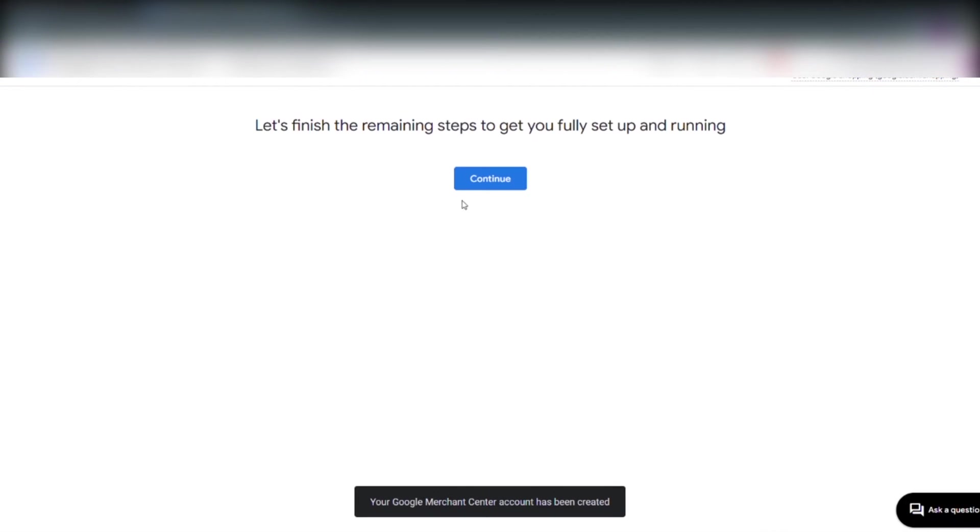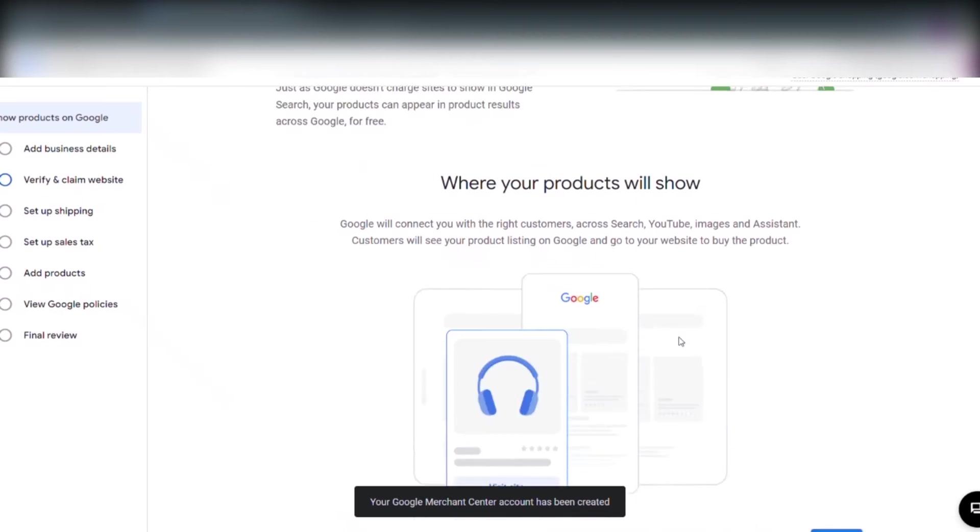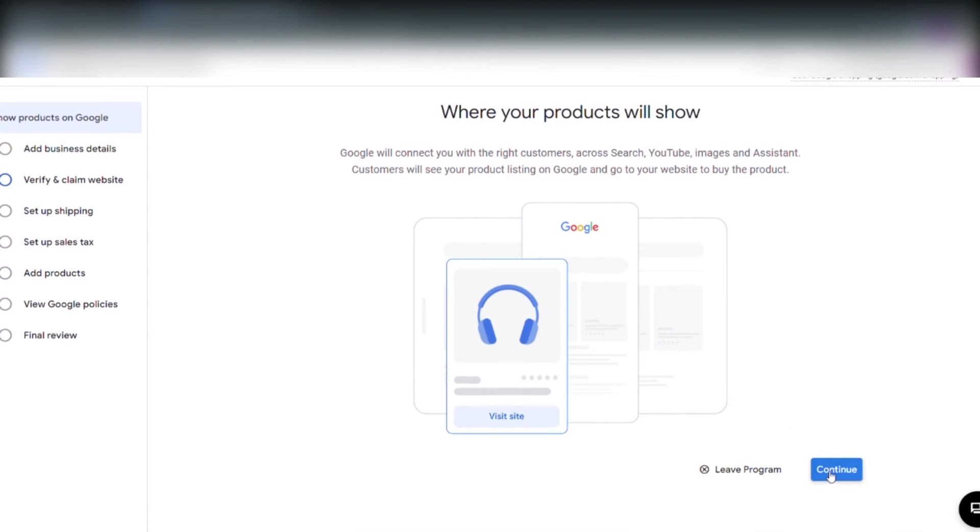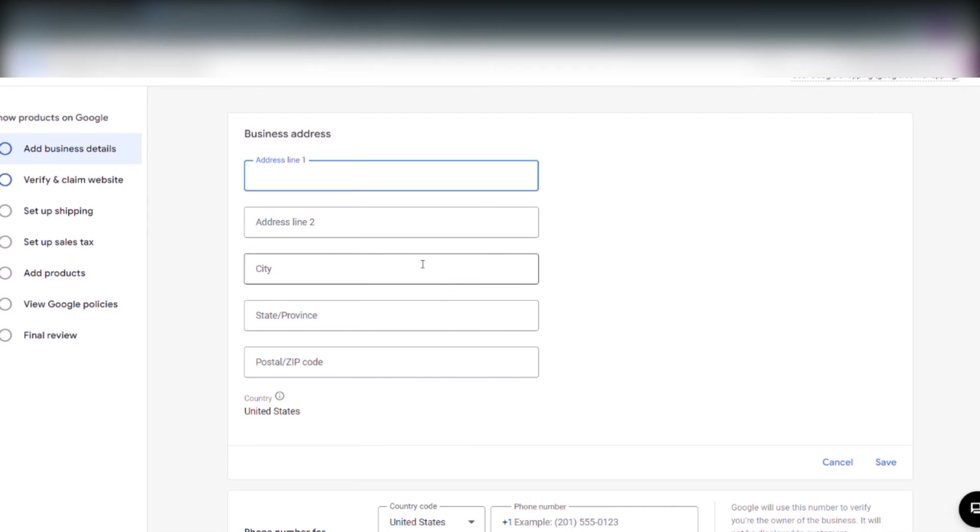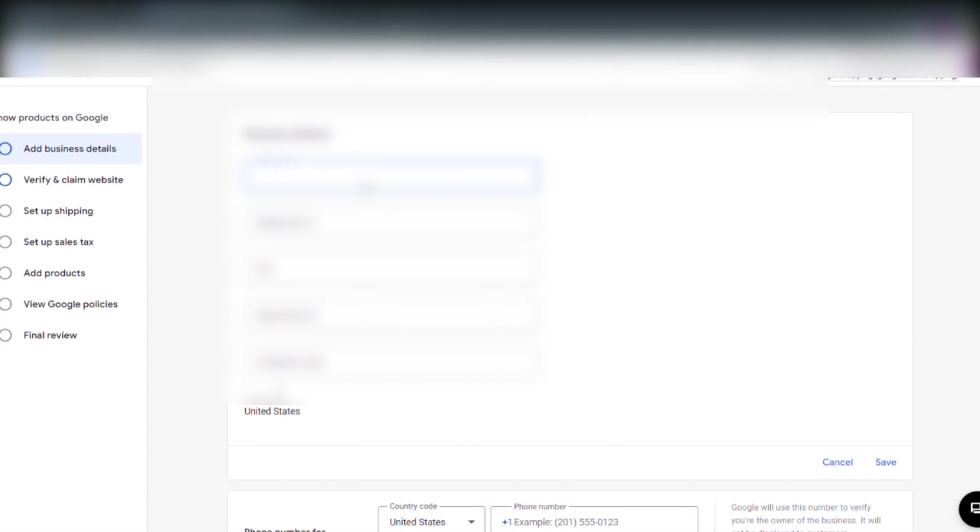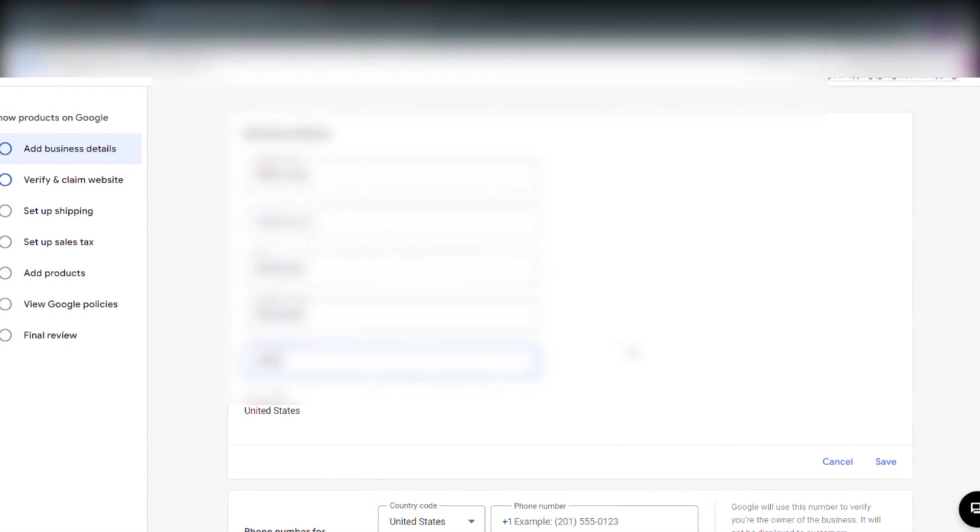Let's finish the remaining steps to get you fully set up and running. Yes, we want that so we click continue and we click continue again. And here we have to add our business address.